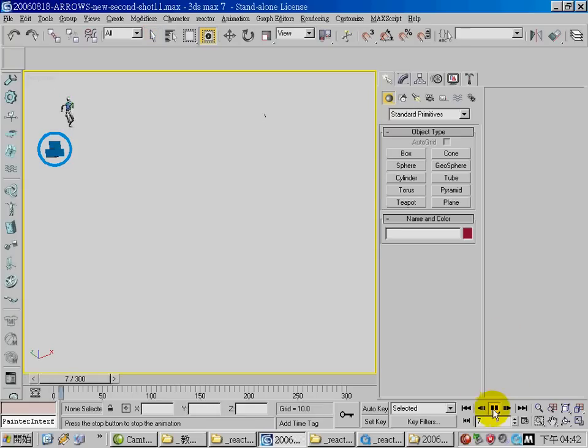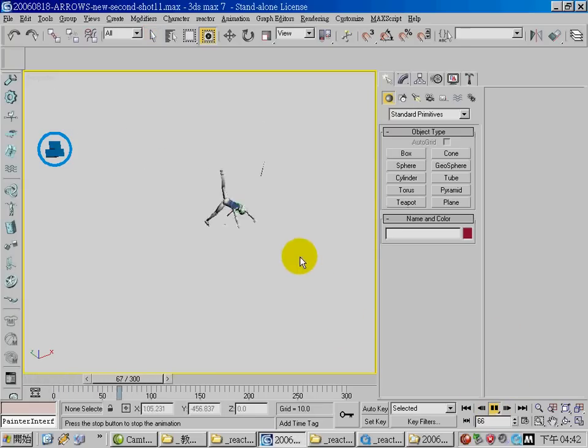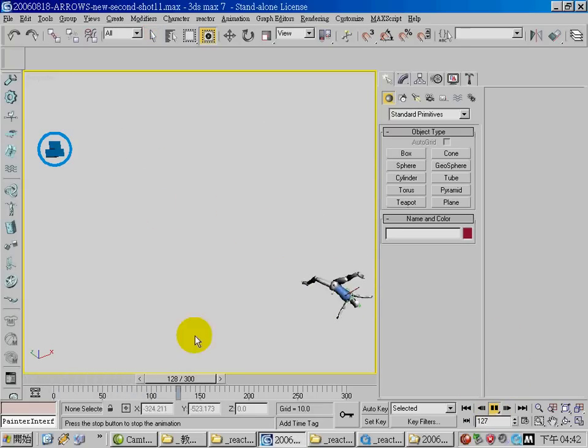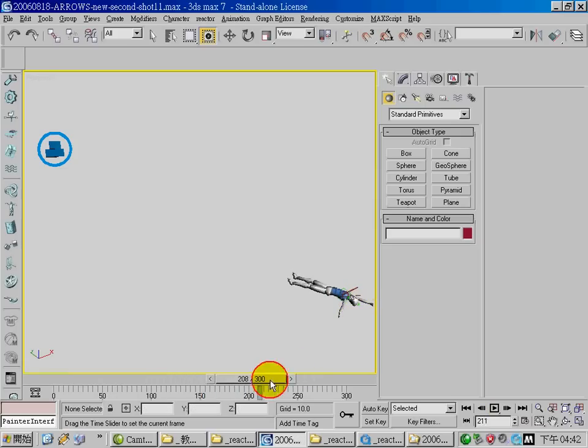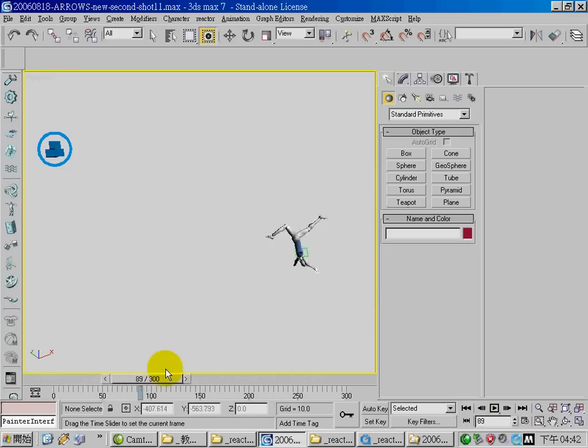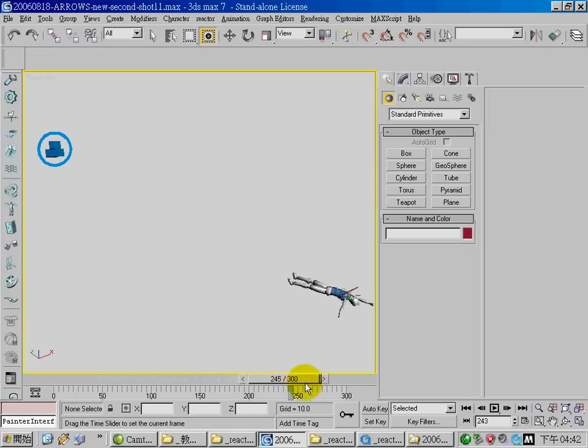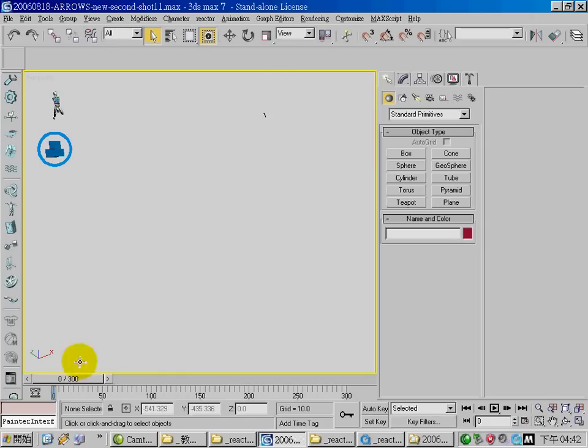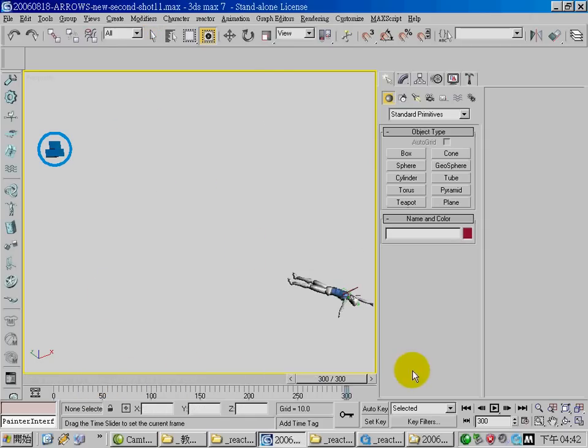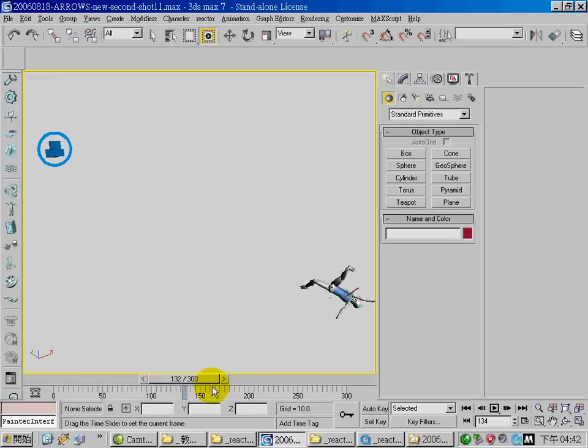In this tutorial I create a character running and he was shot by two arrows and he falls down. This is a little bit complicated scene, however it is actually quite simple.